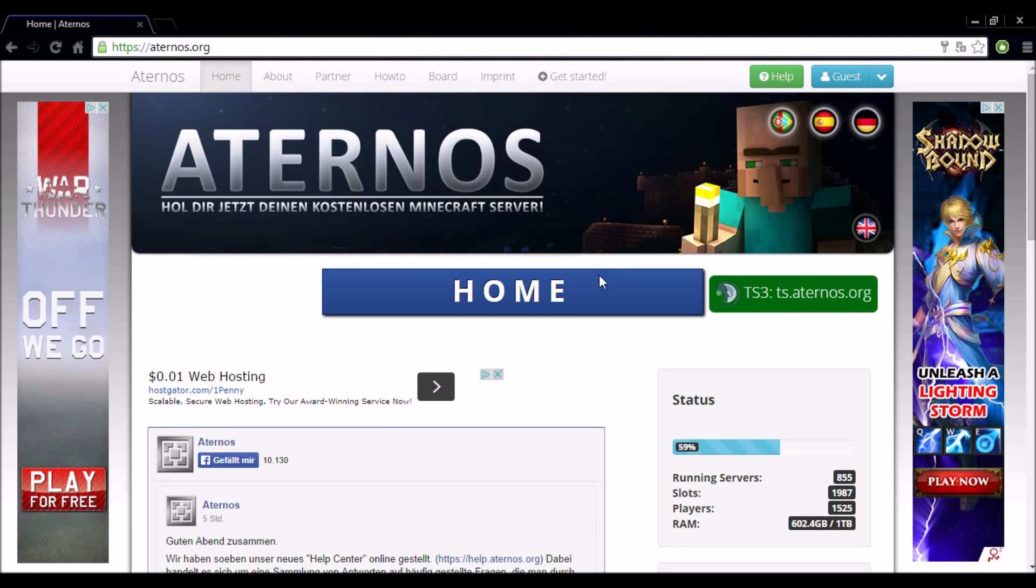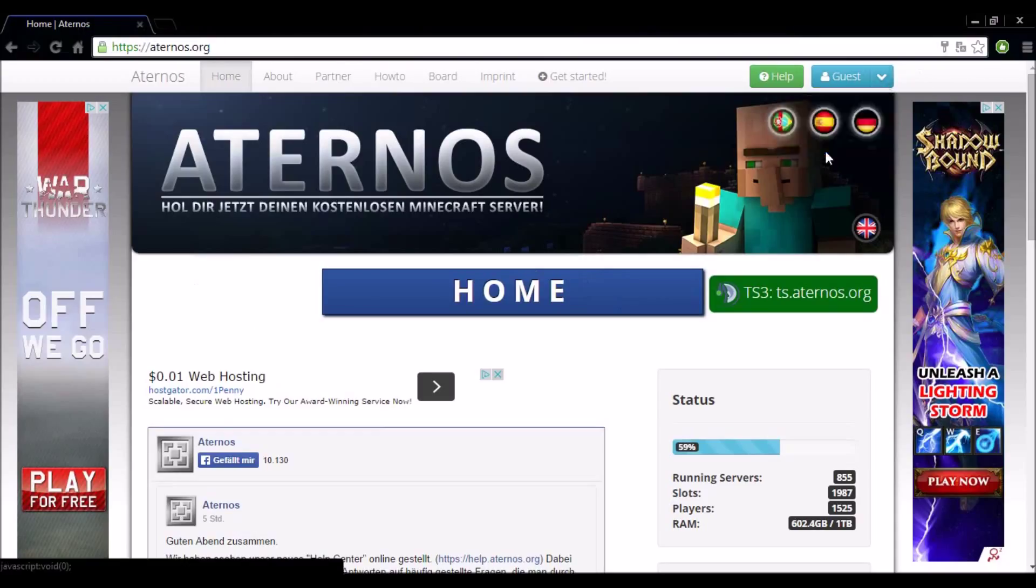The first thing you want to do is go to the link in the description which will bring you to aternos.org. From here you want to scroll to the desk, select the down arrow and select sign up.